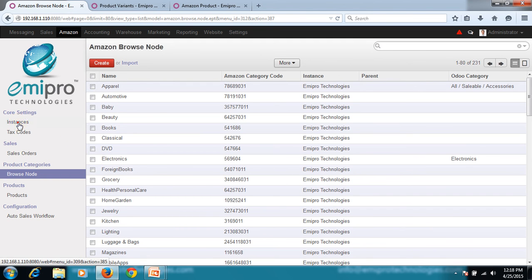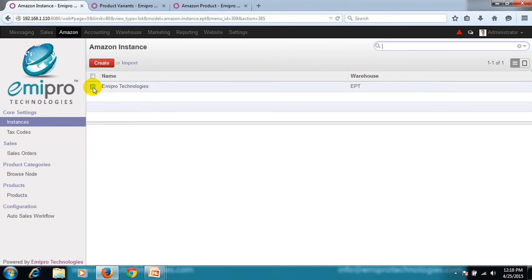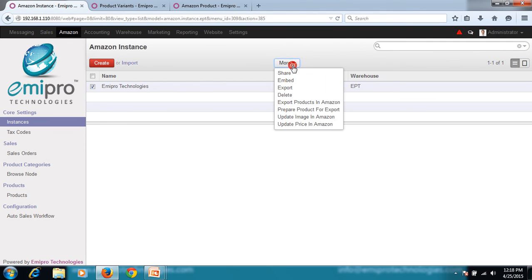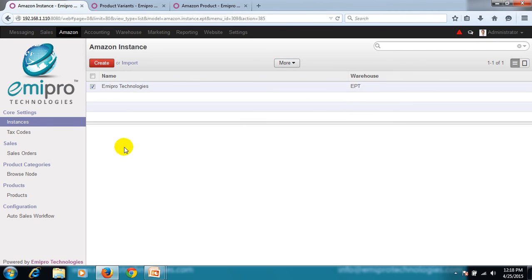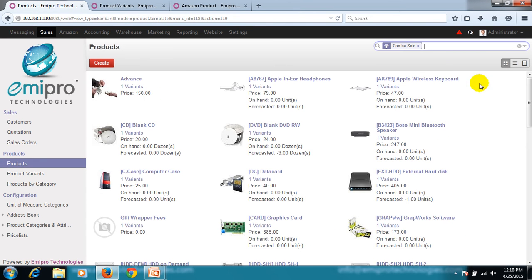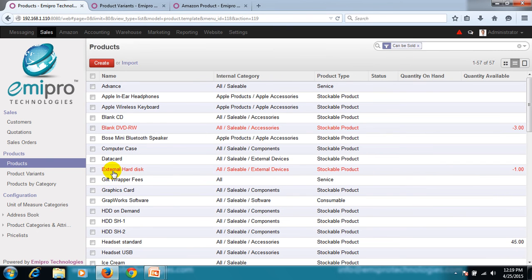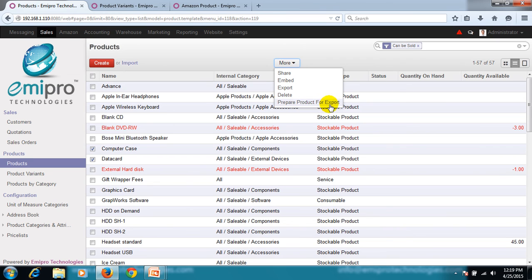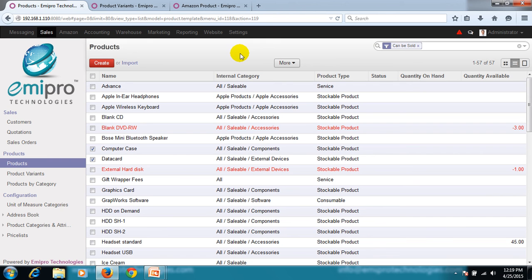Now let's look at the second method of preparing a product for Amazon. I go to the instance, select the Amazon instance, click More, and get the option Prepare Product for Export — the same functionality, you can do it from the Amazon instance. The third way: I go to Sales and select the product. This is my listing of products in my Odoo system. I can select the products independently, click More, and get the option Prepare Product for Export. That was the third way by which we can prepare products for Amazon.